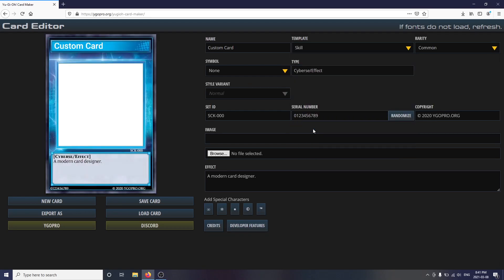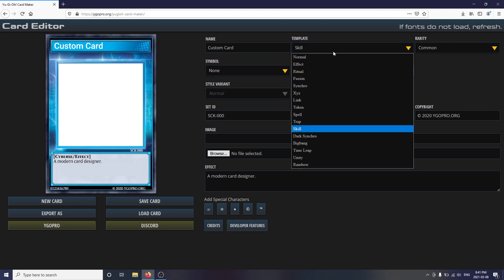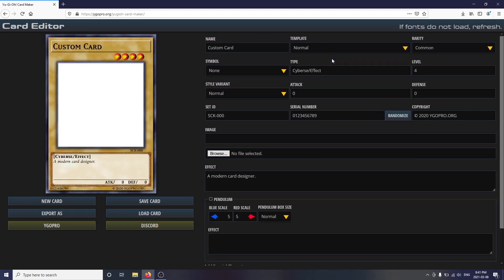Once you have decided what type of card to make, it'll be up to you to fill it in with whatever stats and effects you'd like. This card editor allows you to change the card's name, type, level or symbol, attack and defense values, the set ID, the serial number, the copyright information, whether it's a pendulum or not, and so much more.